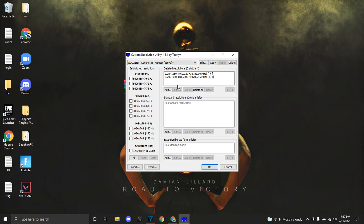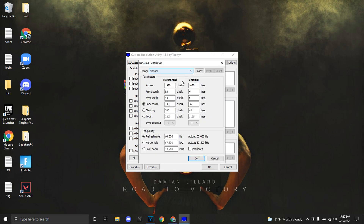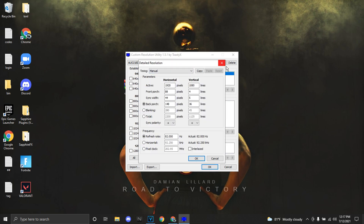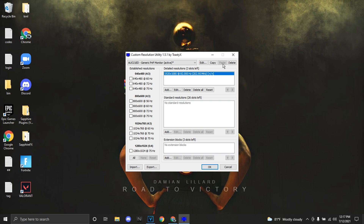Right here, click Add. Our refresh rate right now for the Nitro 5 is 60Hz. Basically you can overclock to 82 — just like that, it's set to 82. You can do anything but just do it at your own risk, because there's a high chance of your computer getting a black screen.